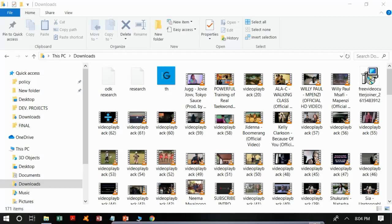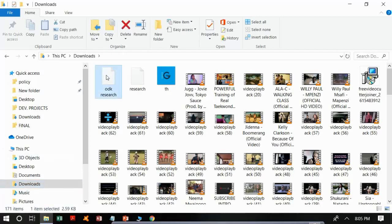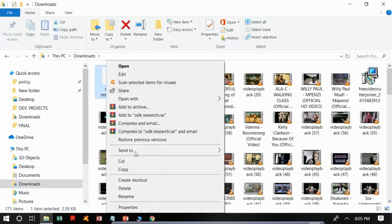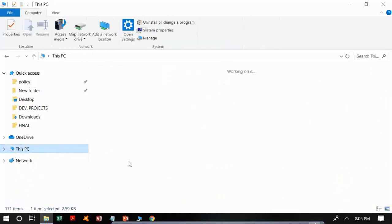Our first step is to copy the downloaded form into our Android phone. To copy this file, you need to connect your phone to your laptop or desktop computer using a USB cable. After connecting, enable file transfer. Then go to your Downloads folder to get the file you downloaded — in our case, 'ODK Research'. Right-click and copy the file, then paste it into your Android phone on your PC.